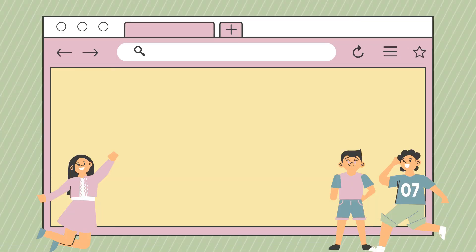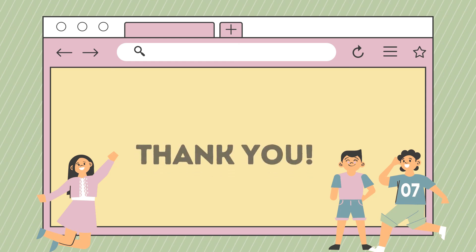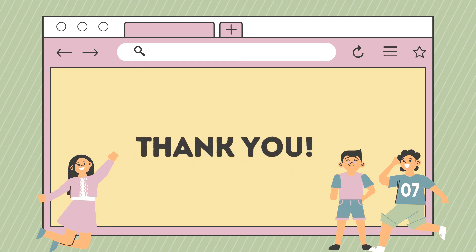I hope that you understand our lesson for today. Thank you for watching!